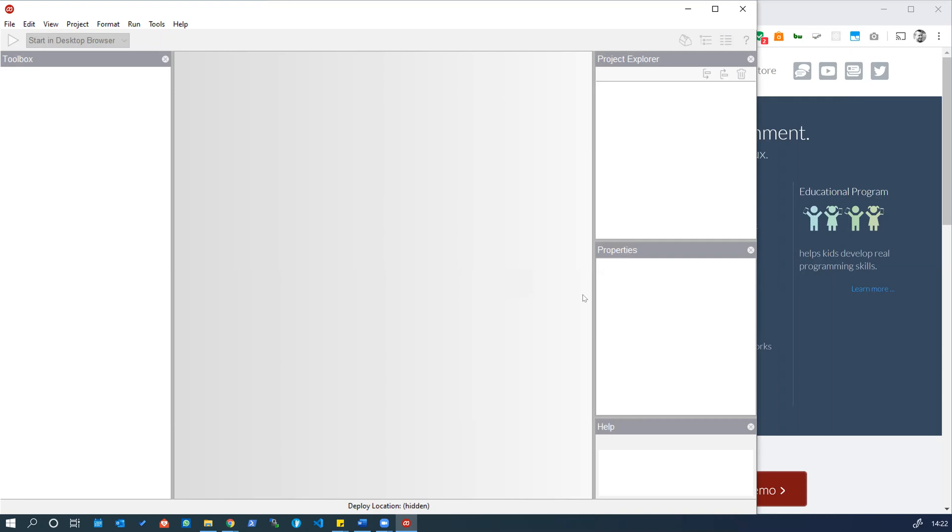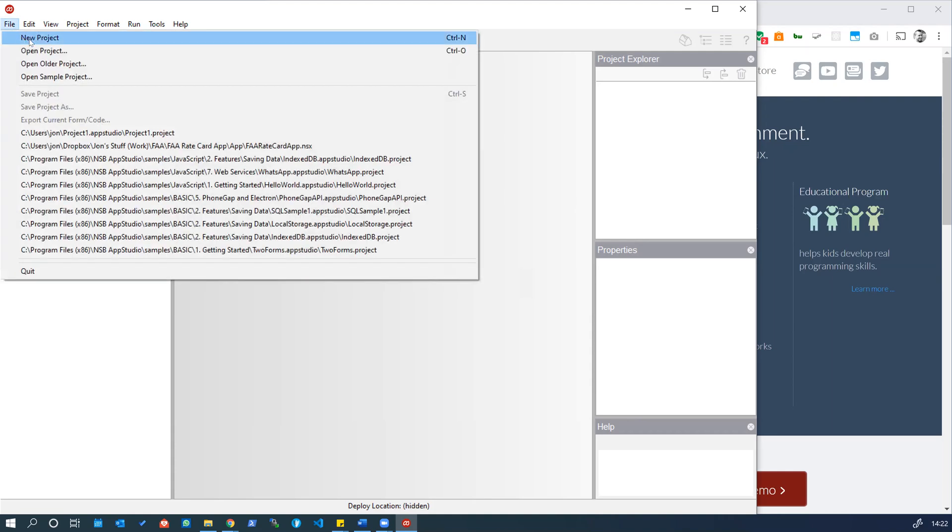This is our environment in AppStudio or what we call an IDE, an integrated development environment. We have various panels here that will be populated when we create a new project. So let's go ahead and start a new project.